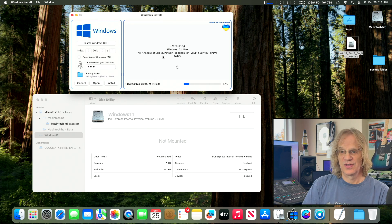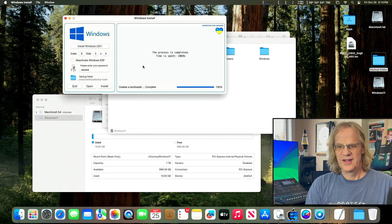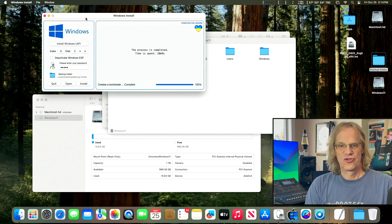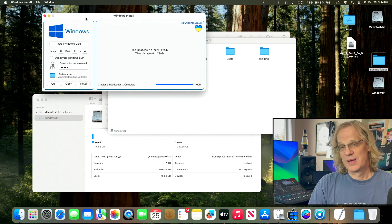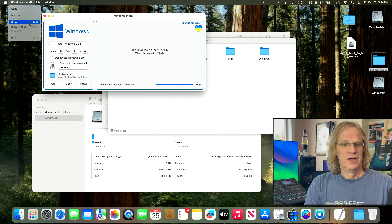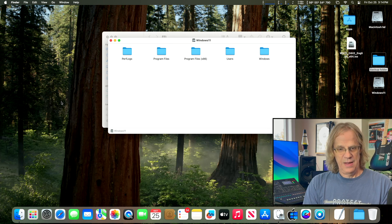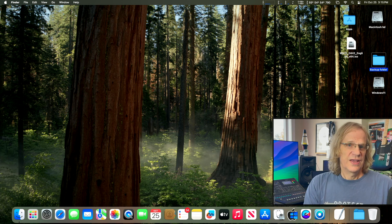We're done and it took 20 minutes and 9 seconds — a lot longer than it took on my Mac Pro 5,1 with Tiny11. Now we can quit out of the apps.